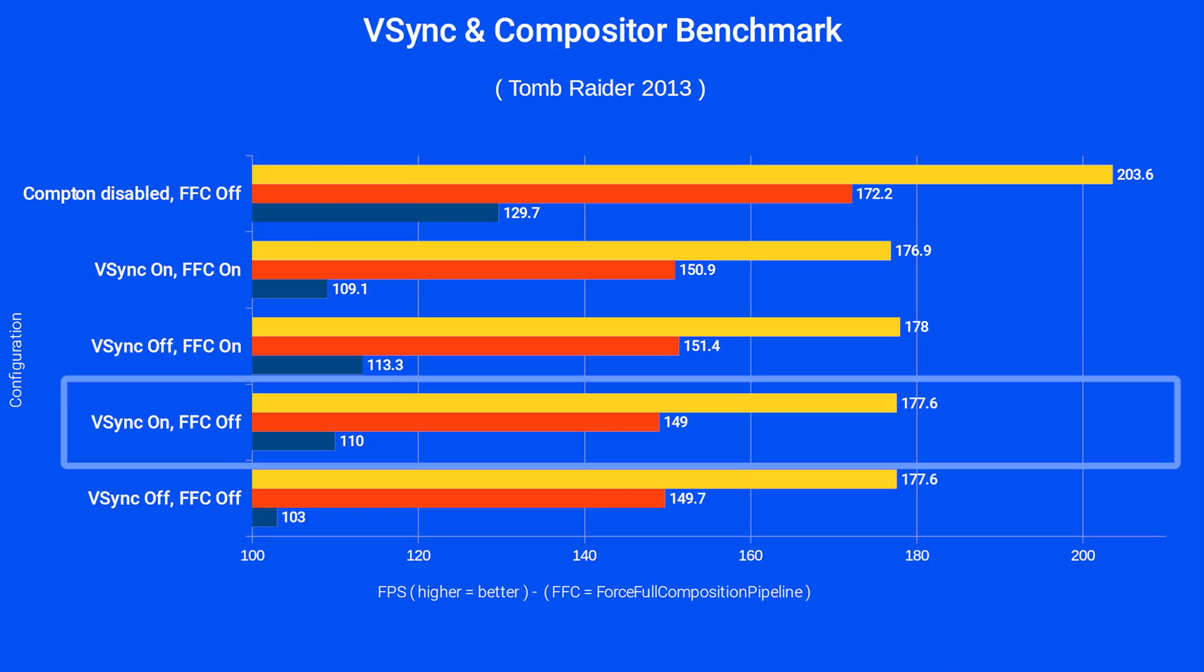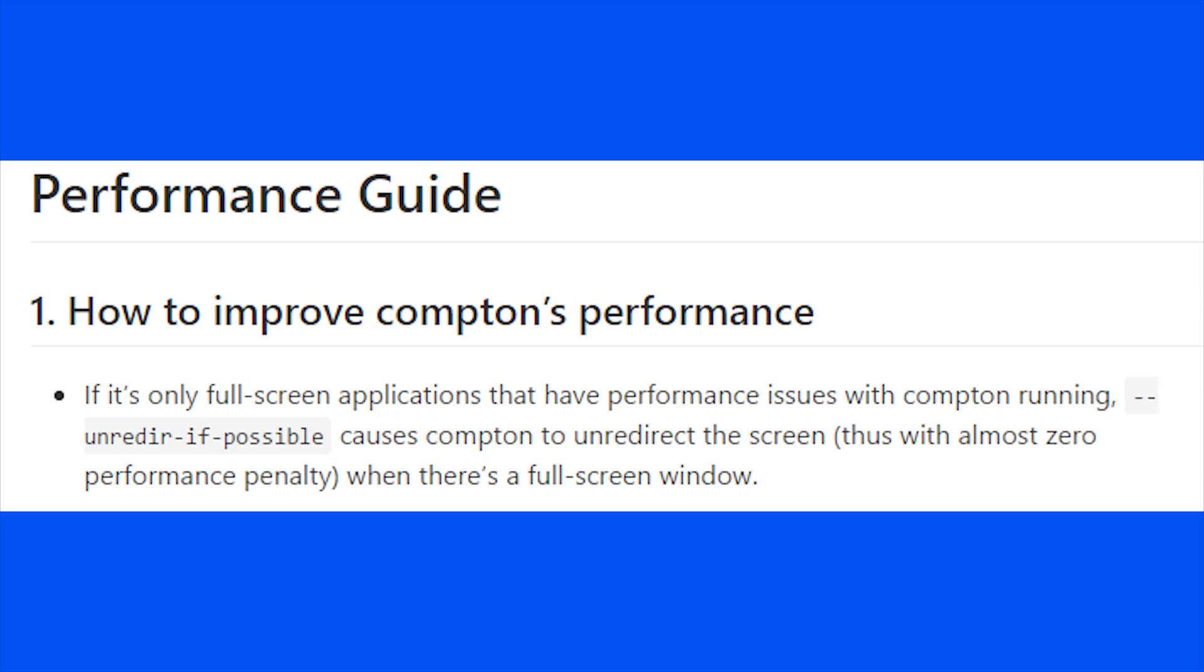Additionally, this will cause bad stuttering in games. For option 2 and 2.5, there are ways to tell the compositor to avoid capturing the game window and redirecting it, but those options don't work well and have mixed results, which is why I don't recommend them.